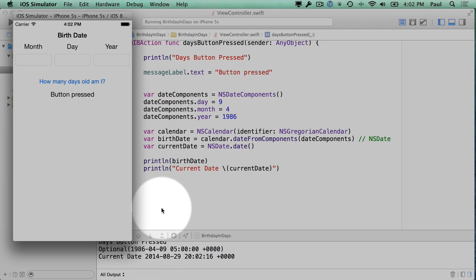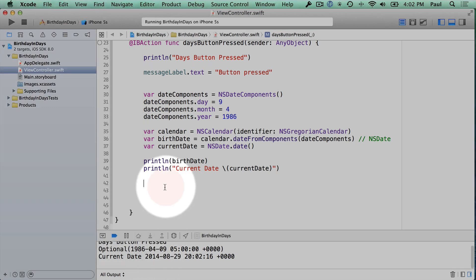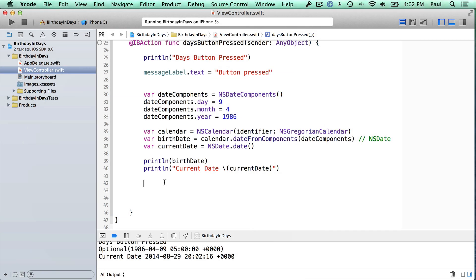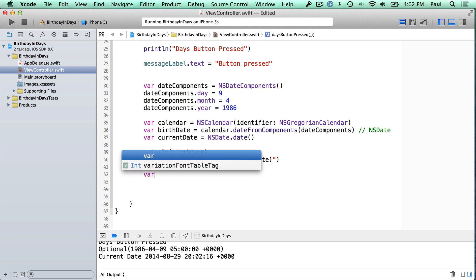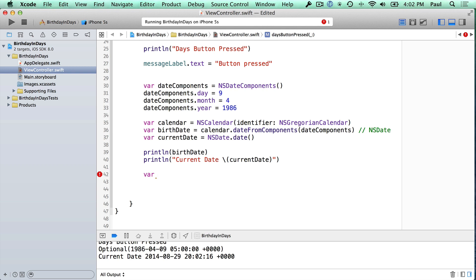Right now we need to figure out the difference in time between these two dates. Apple has methods that will allow us to do that type of calculation. So let's go into our code and finish this up.